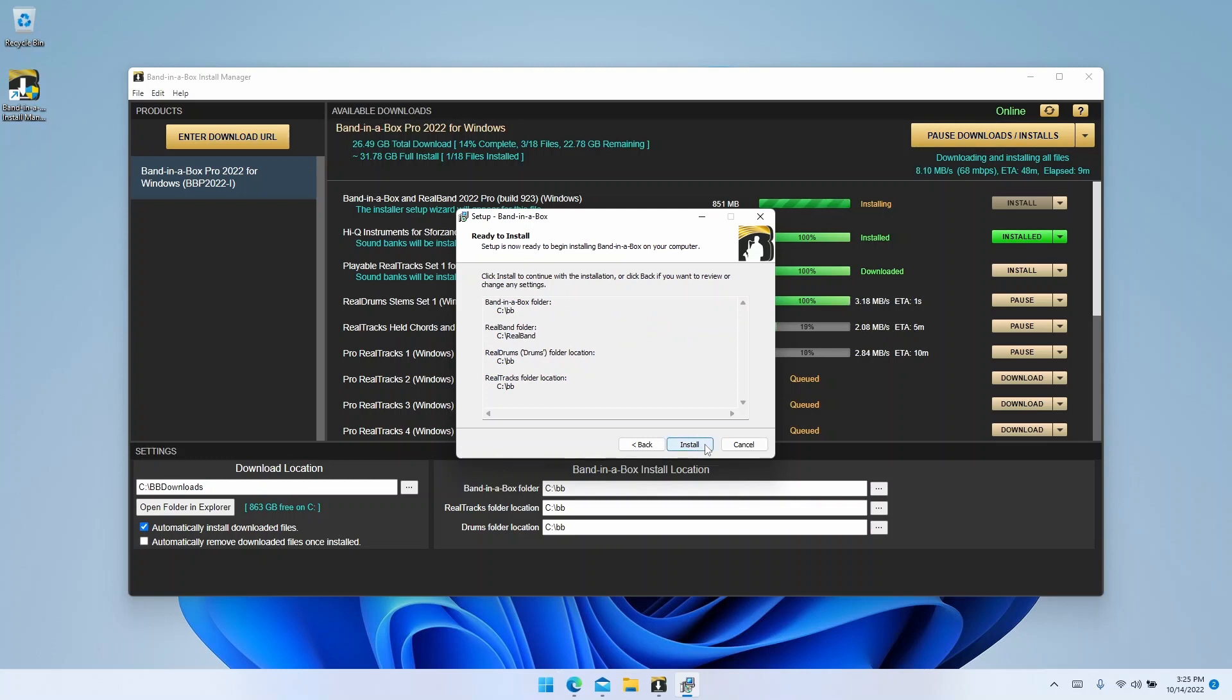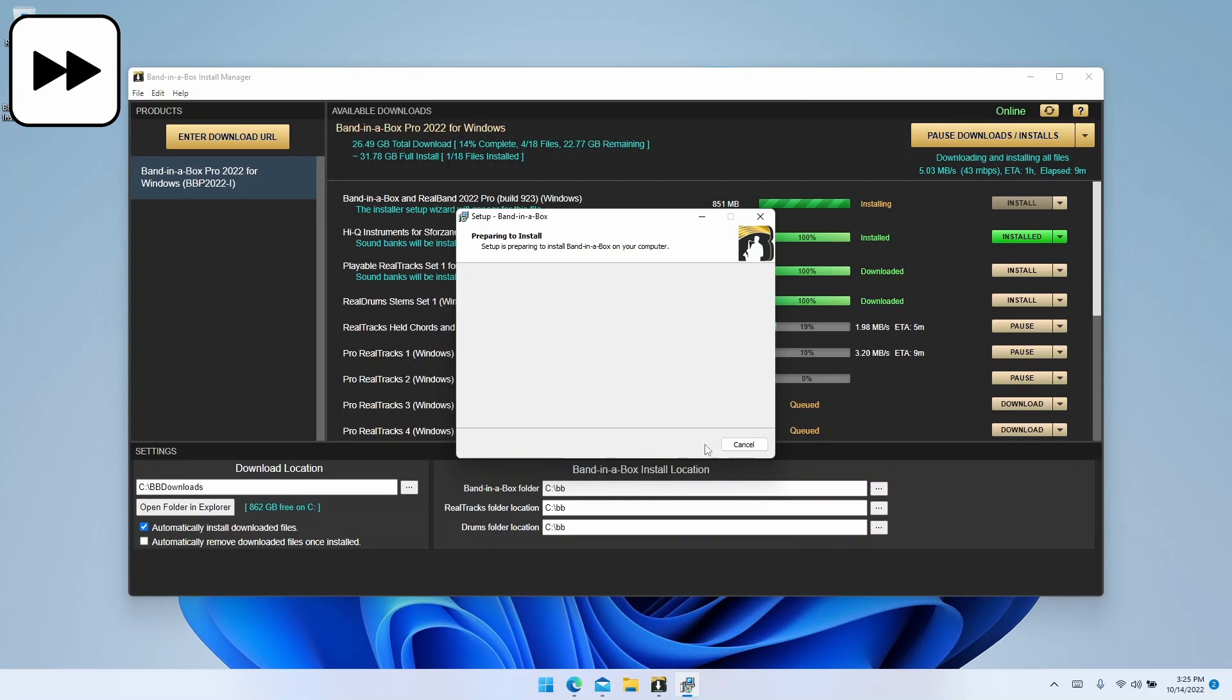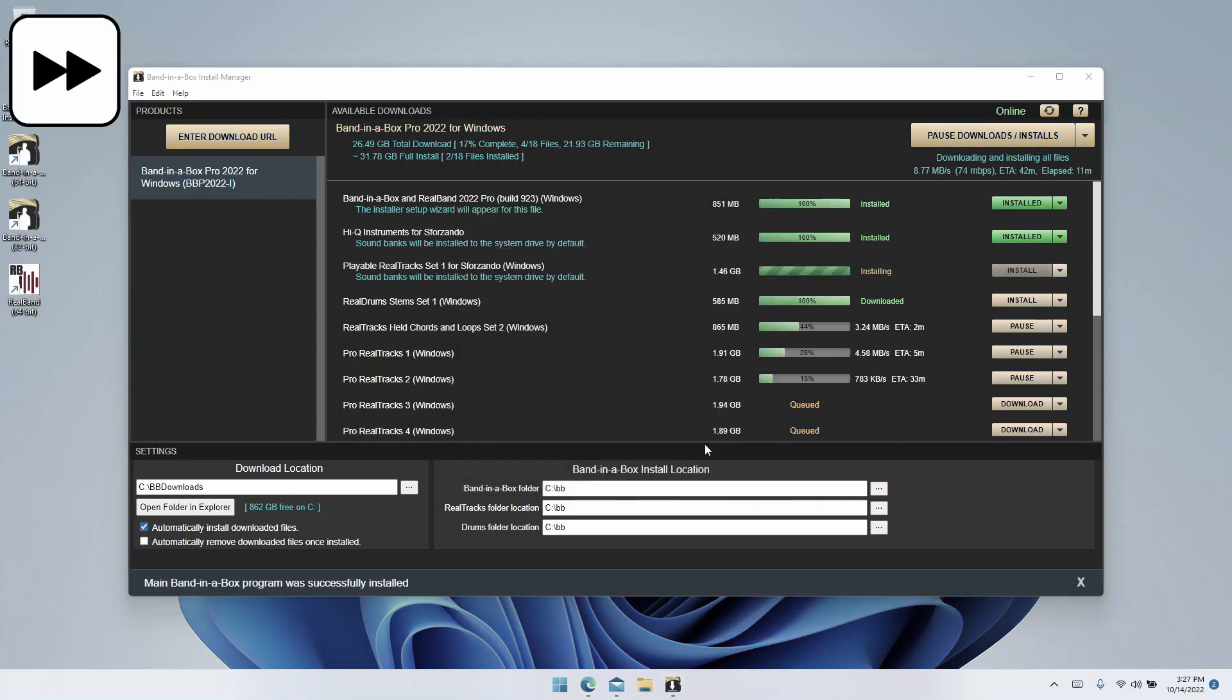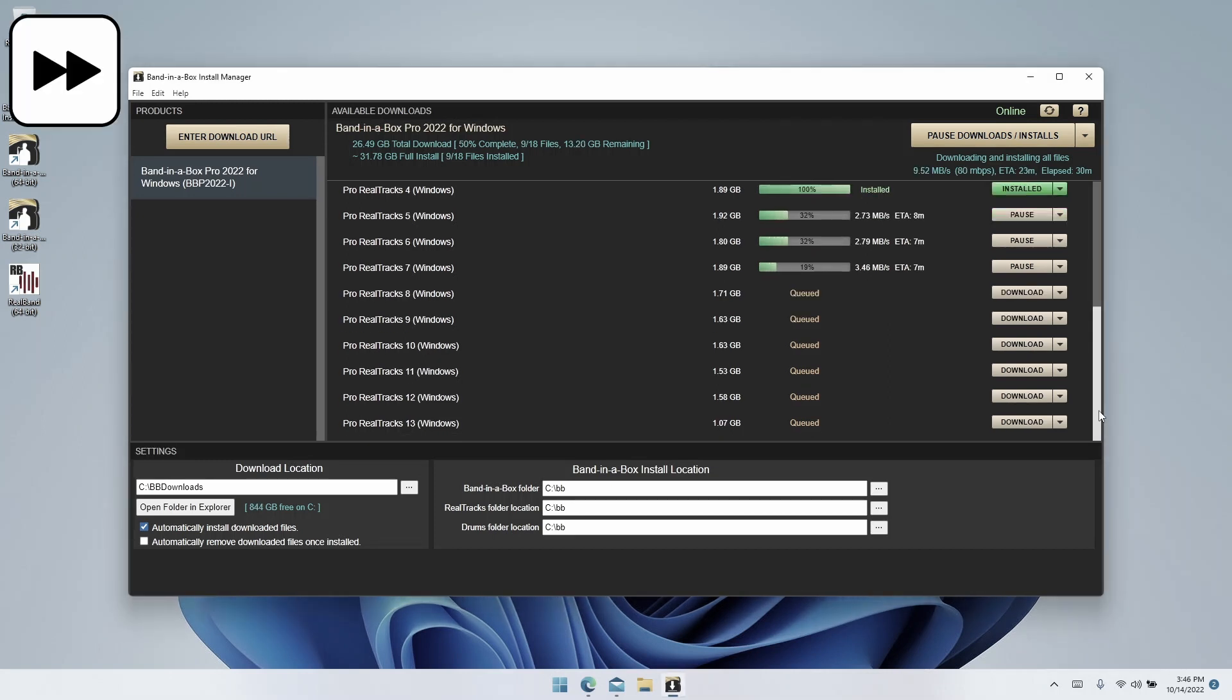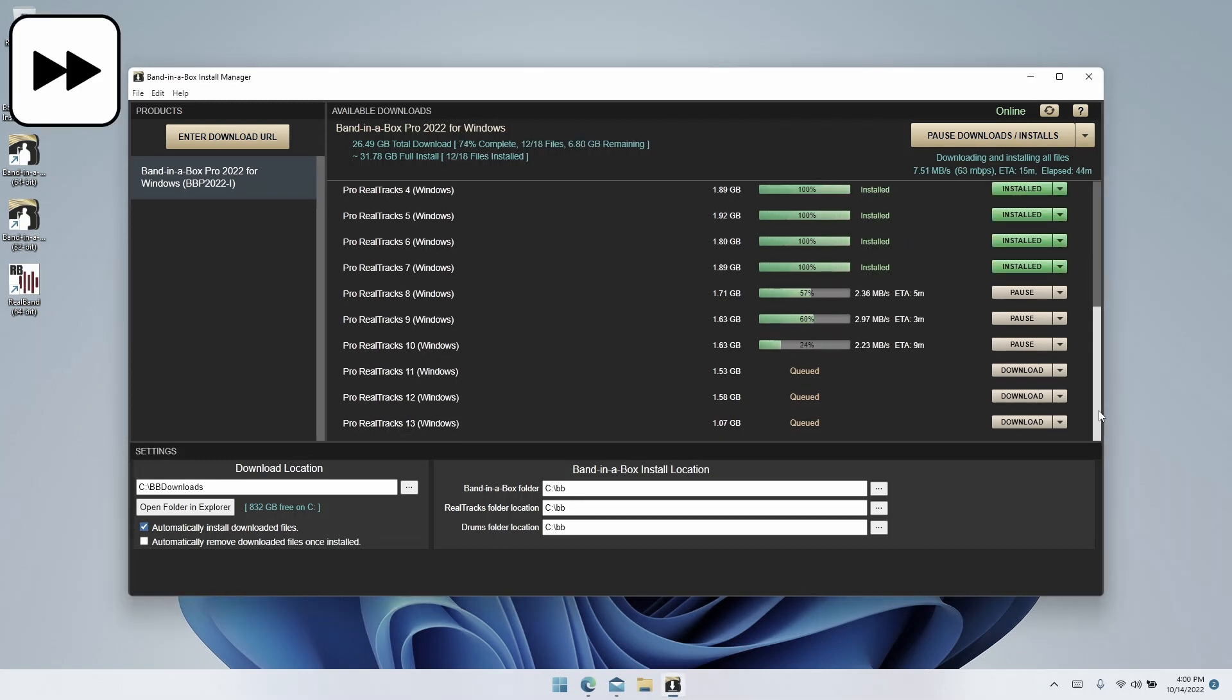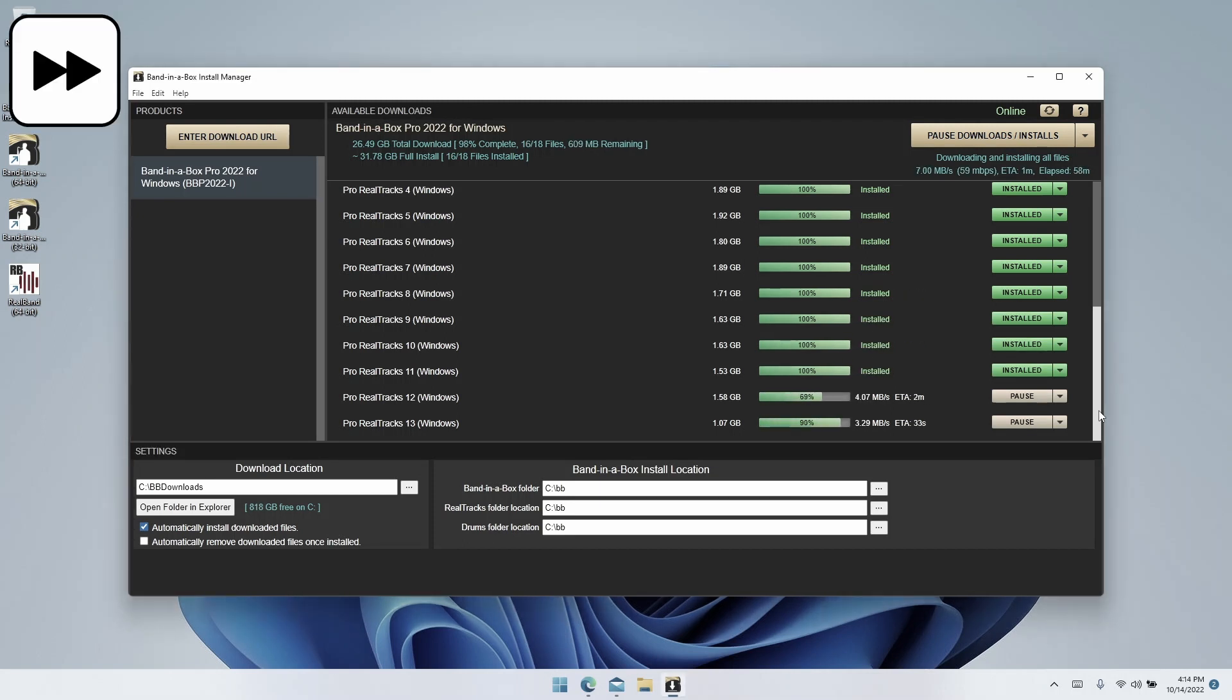Once you've made sure that everything looks correct on this page, click install. Now we're off to the races. You can see that things are starting to download. For me this will take about an hour, but for some users it may take longer or shorter. Feel free to use your computer for other tasks while it downloads, or go do something else.